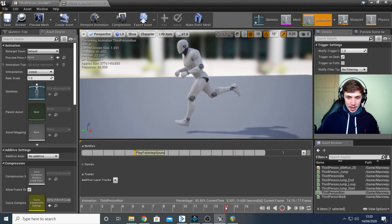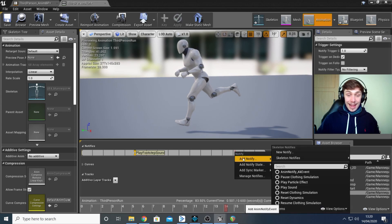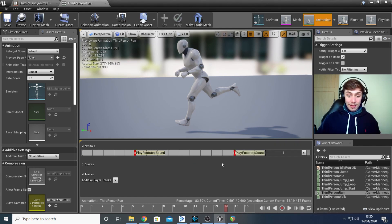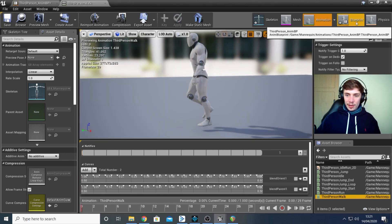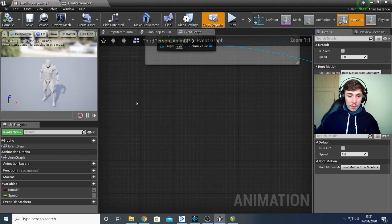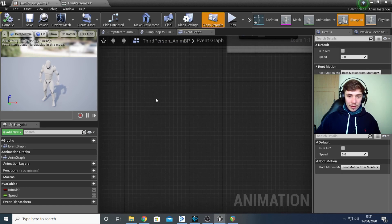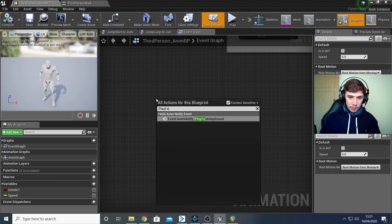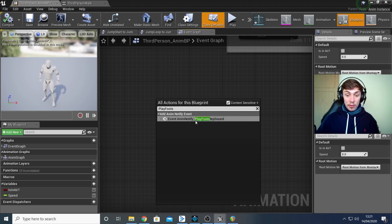Go back to the blueprint window by clicking Blueprint in the top right corner. Back in the event graph tab, find some empty space, right-click, and search for the notifier you just created — I typed 'play footstep'. It will appear as Event Animation Notify with the name of the notifier you created. Click on that.